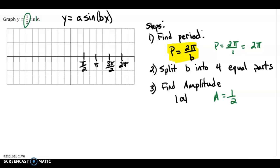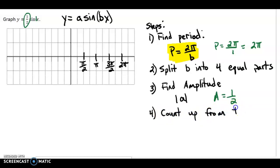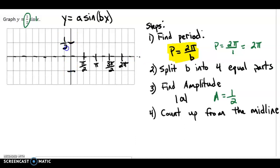Now I'm going to count up from the axis of the wave, which we'll call the midline. We have this line that cuts the wave in half. Right now it is on the x-axis, so I'm going to count up from the x-axis. We'll mark one half and negative one half — that's always the distance of the amplitude from the axis of the wave.